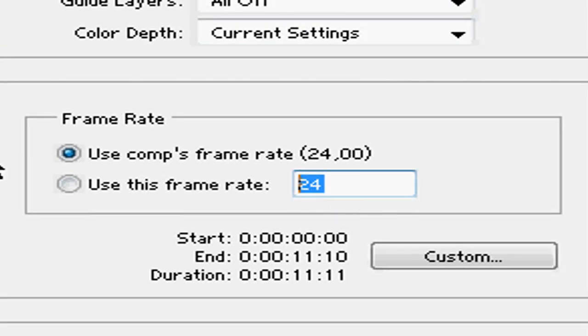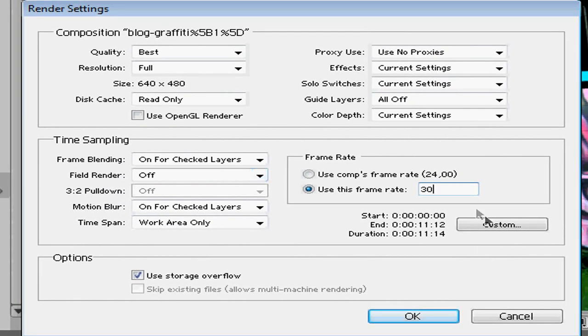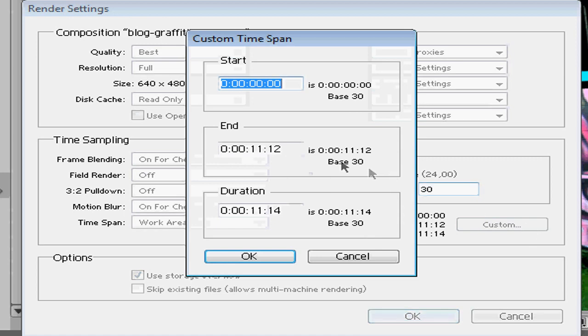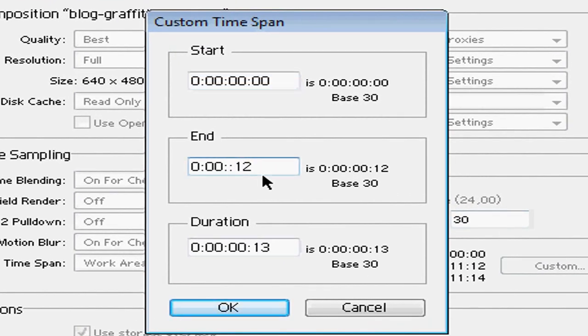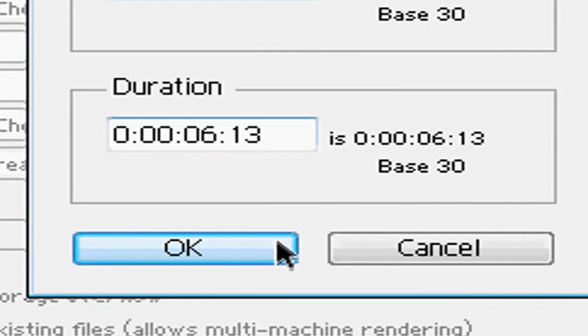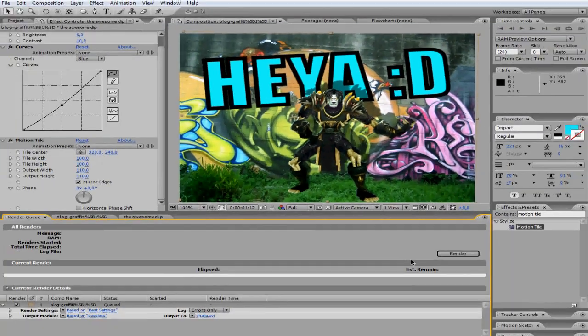24 is good for the frame rate. I used to set it to 30 though. Click on custom. If you'd like to set a time limit for the clip, if you set the end to, let's say 6, then your clip would basically stop rendering when it has come to 6 seconds. Click OK.